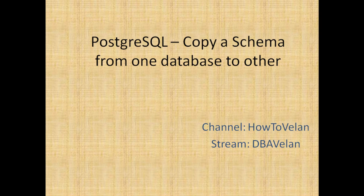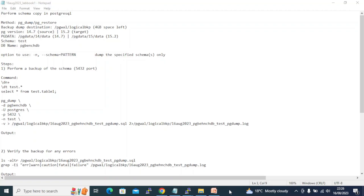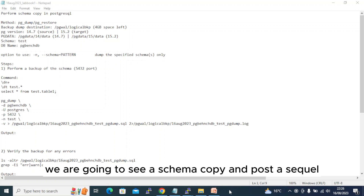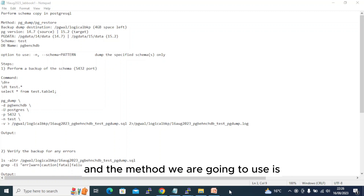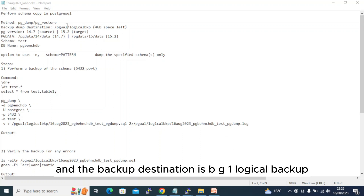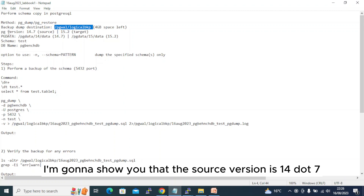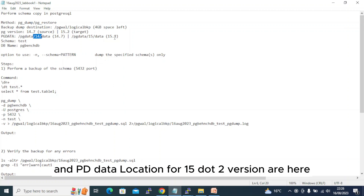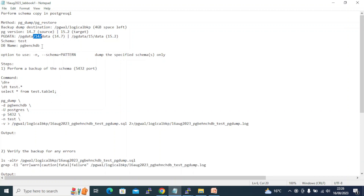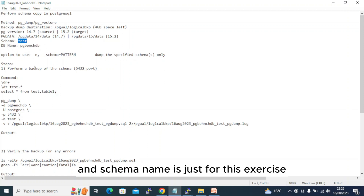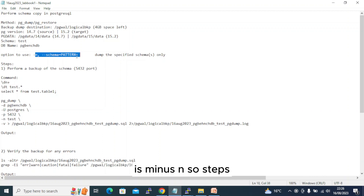In this video we are going to see a schema copy in PostgreSQL. The method we are going to use is pg_dump and pg_restore. The backup destination is pgval logical backup with 4GB space left. The source version is 14.7, target version is 15.2. Our candidate database is pgbench_db and schema name is 'test'. The backup flag we will use is minus-n.